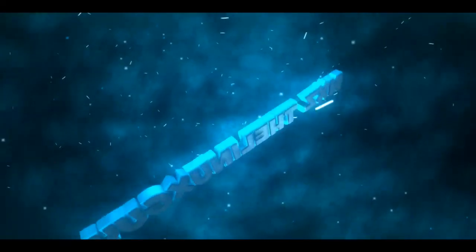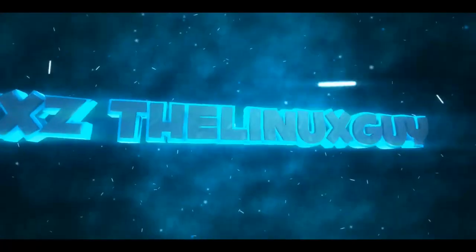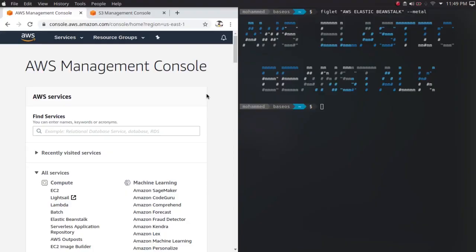So what is Elastic Beanstalk? Elastic Beanstalk is classified as Platform as a Service, whereas in my previous videos it was all Infrastructure as a Service where you are responsible for provisioning the underlying infrastructure. Basically EB provides a platform for your application where the underlying infrastructure is abstracted, so developers can purely concentrate on their code and get it into production as quickly as possible.